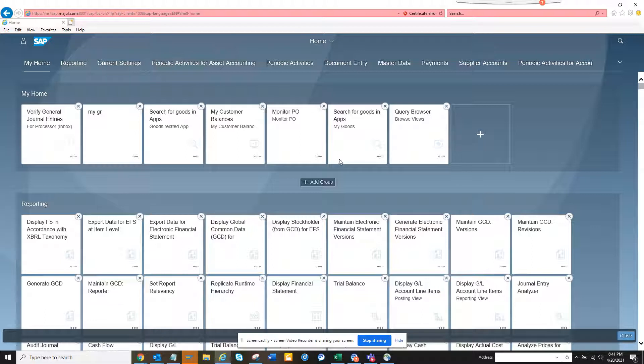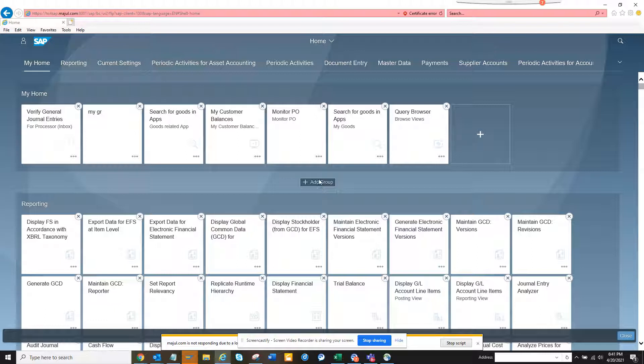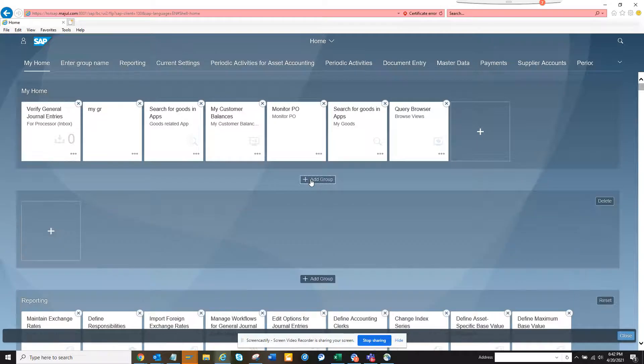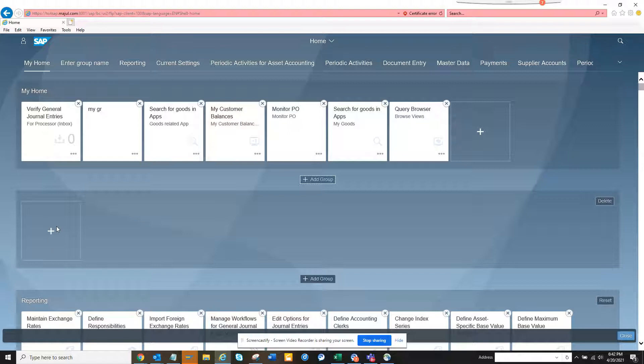The group will show up. This is my home which I have already created. You can see there is query browser and stuff. Here I click on add groups. You can see I have created the add group and here I can select the app that I want.